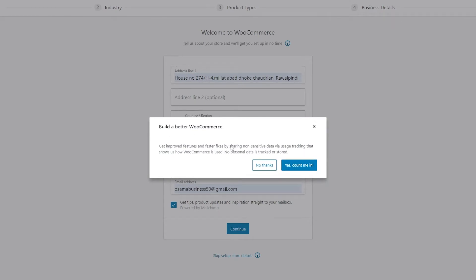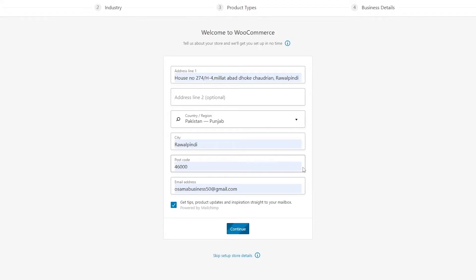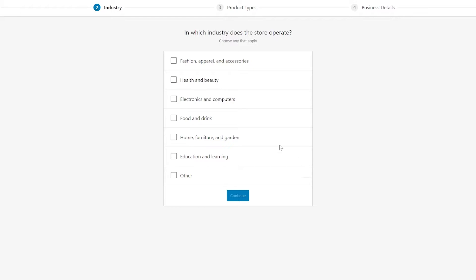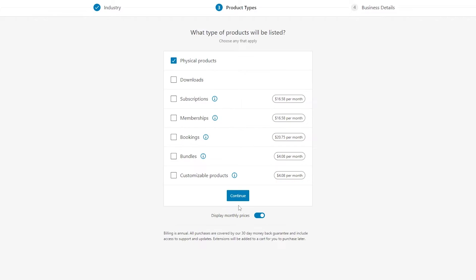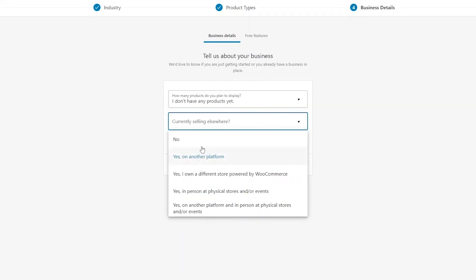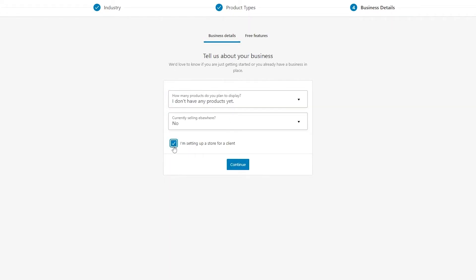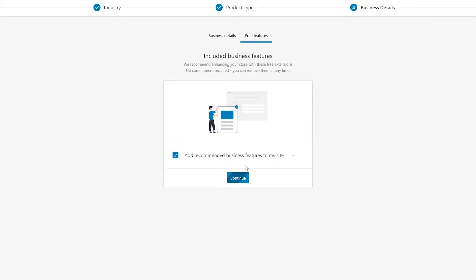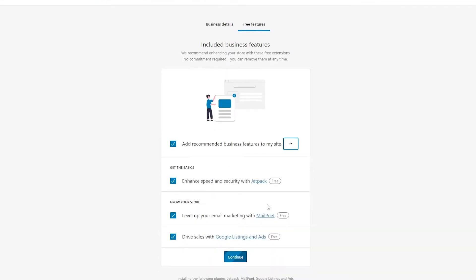You can build better with WooCommerce — get faster fixes and all of that — so we'll say yes. Then it asks what type of industry your store operates in — we'll go with fashion and click continue. Is it a physical product? Yes, it's physical. How many products do you plan on selling? We don't know yet. Setting up a store for a client? No. Click on continue.